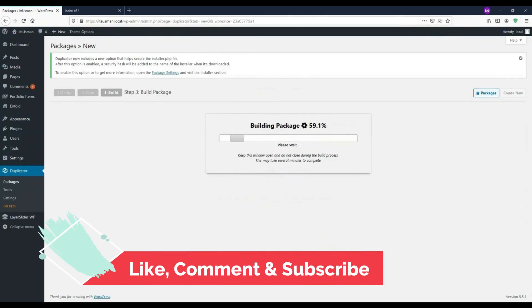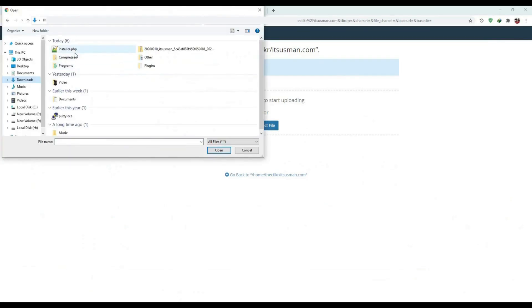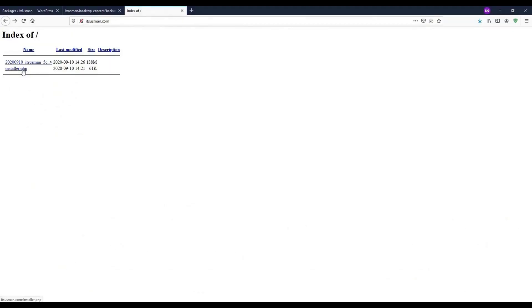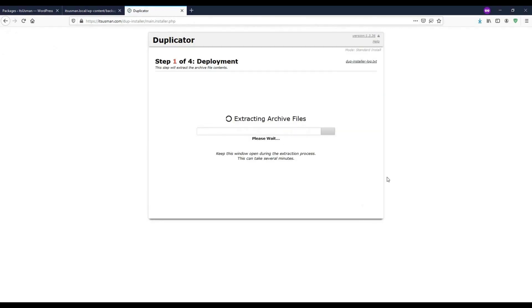How to build a package and upload files to a live server, and run the installer to migrate the website from a local server to a live domain.